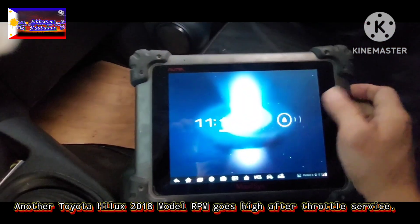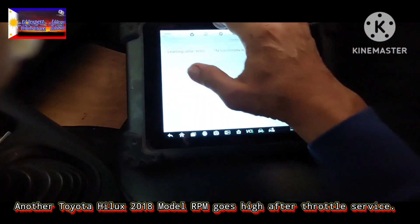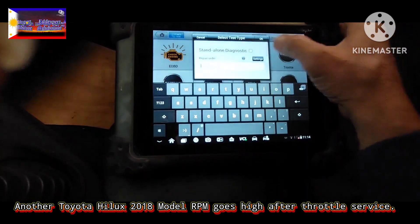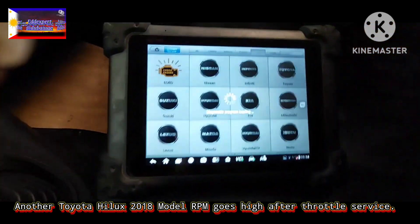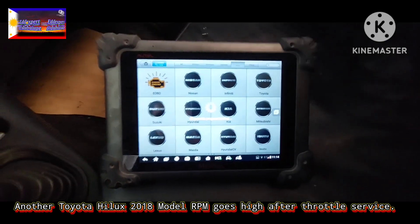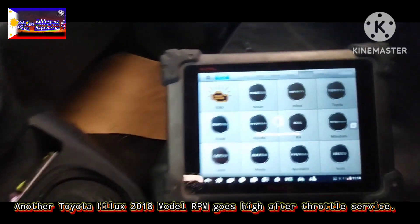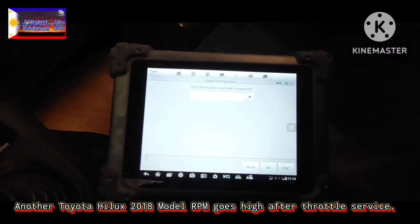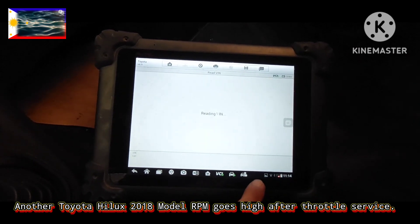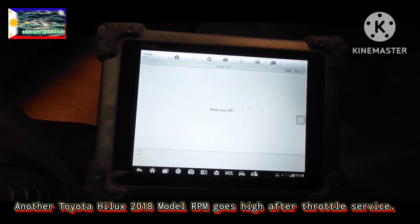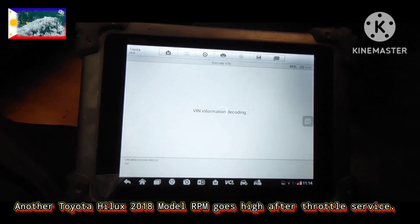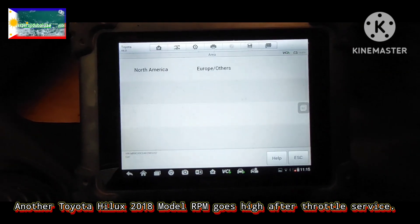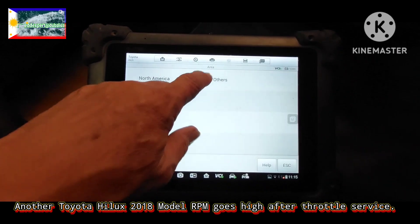The scan tool is with me. Ok, I will switch on. I will select. Ok. Automatic. Read, press OK. Others, press others.